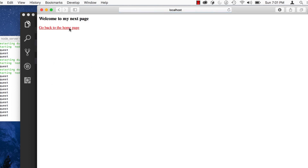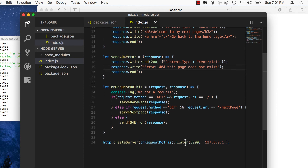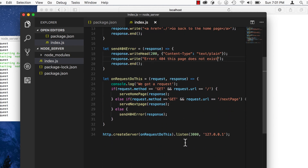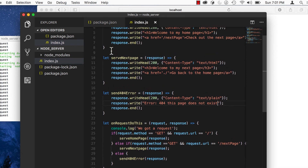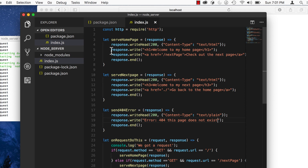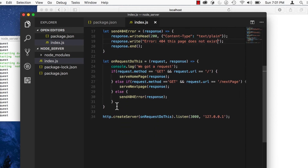You can make this site as large as you want by testing for all these different request methods and URLs, but that's going to get tedious very quickly. In the next lesson, we're going to look at a better way to do this using a package called Express from npm. It's going to make our web apps much more powerful and make our lives easier creating them. I'm excited to show you that — see you in the next lesson.